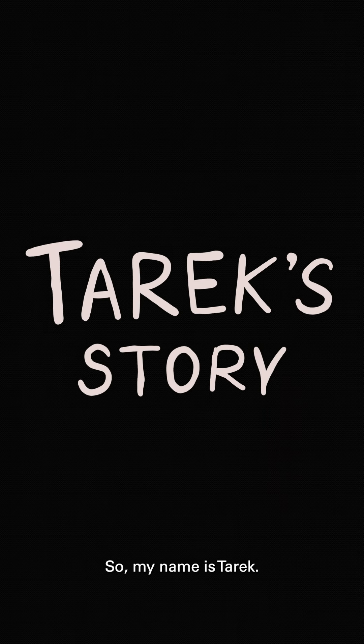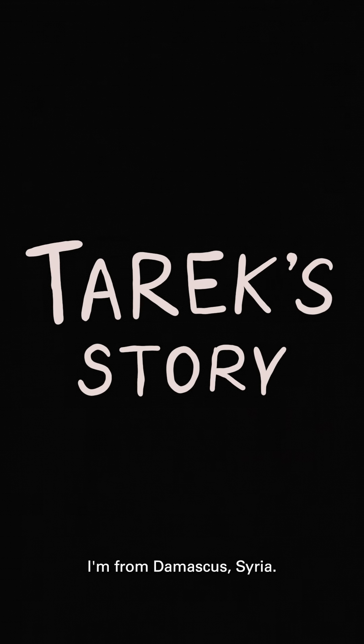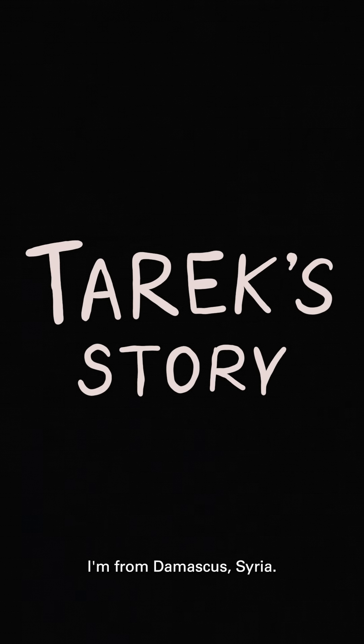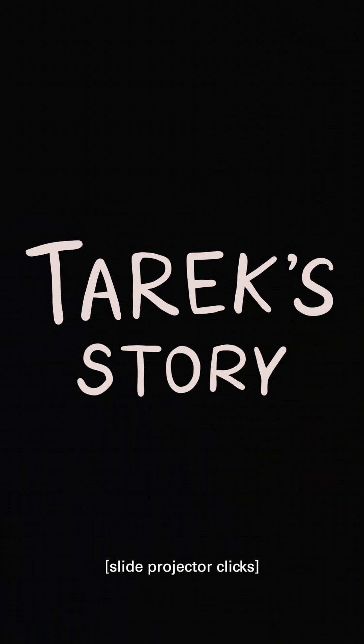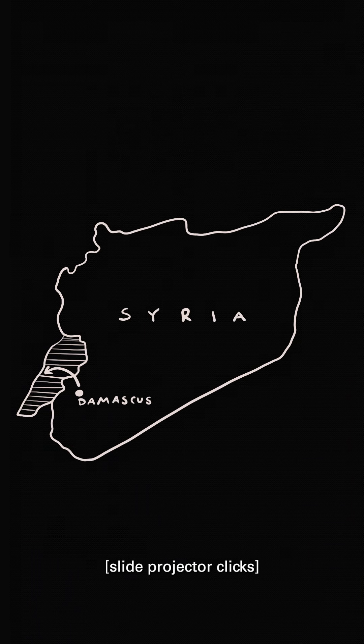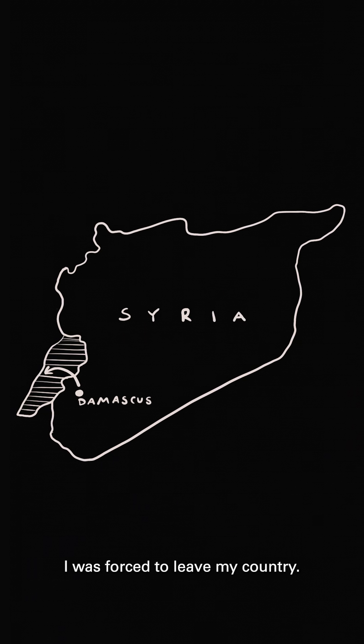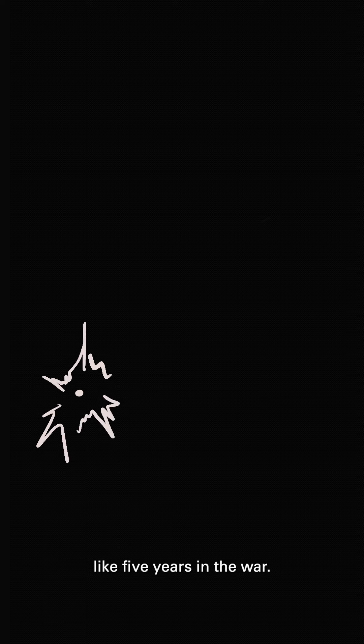So my name is Tarek. I'm from Damascus, Syria. I was forced to leave my country. It was definitely my choice, but it was a choice after living through hard times, like five years in the war, the point where I felt that if I don't leave, maybe I will be killed at some point.